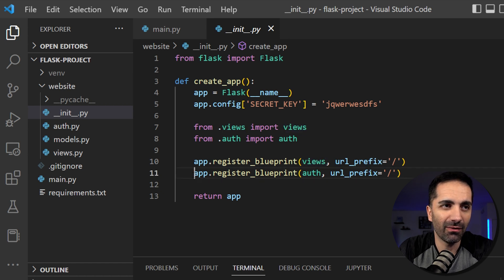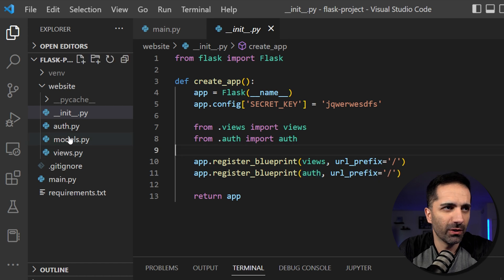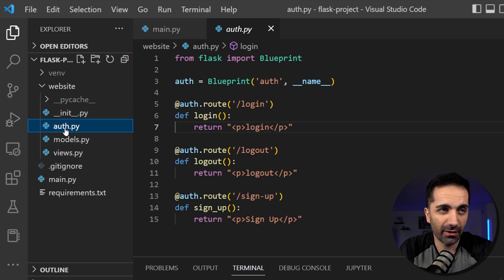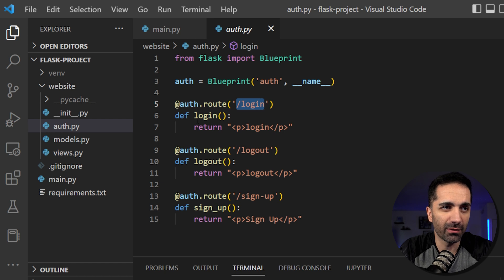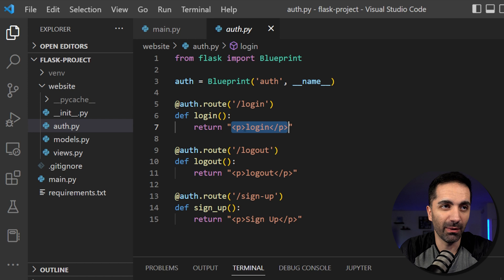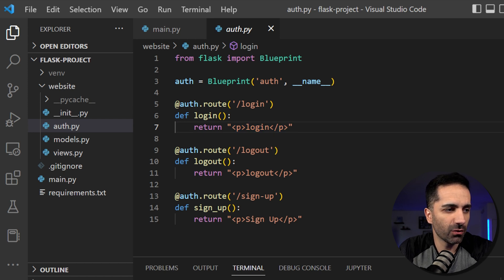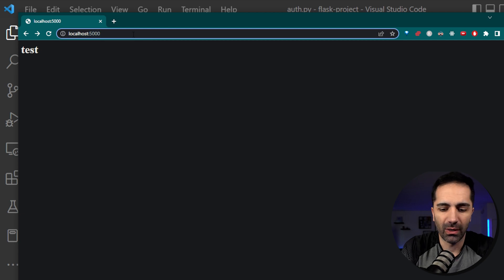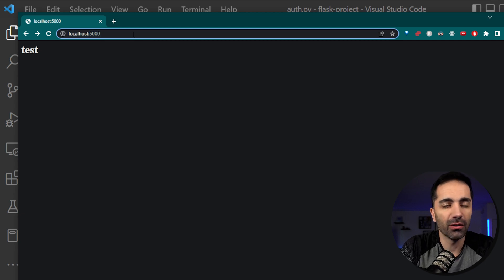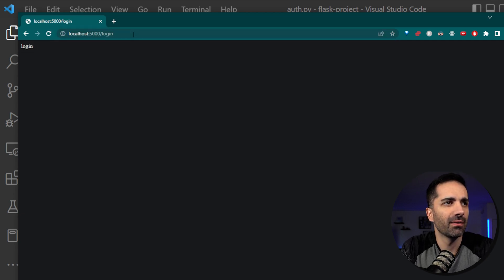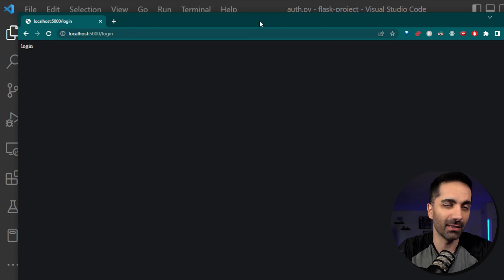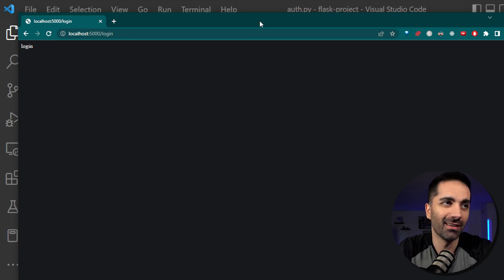And then we have another blueprint for our authentication. So if we go to our auth.py, we see if we go to the login route, all it does is returns a raw string of HTML that just says login. So this application is running on port 5000. So if we go there and we go to localhost 5000 slash login, we see that it is just printing out login. Obviously, we're going to expand on this in the next section.